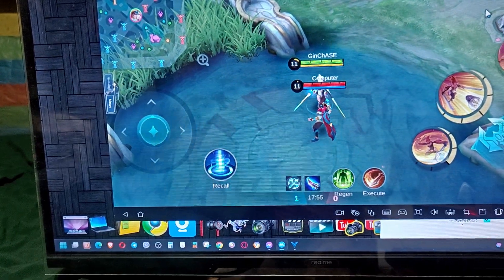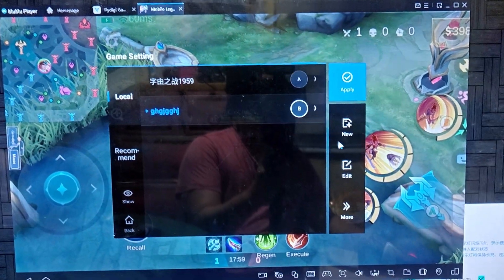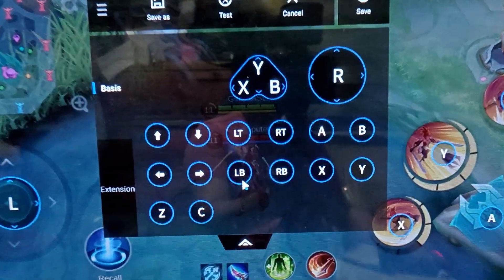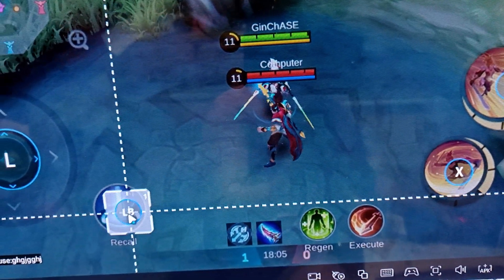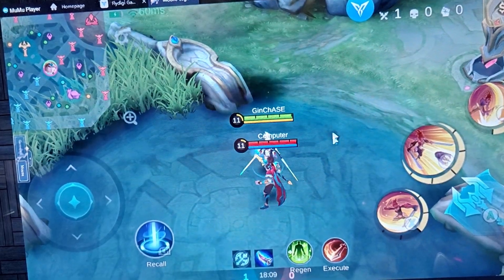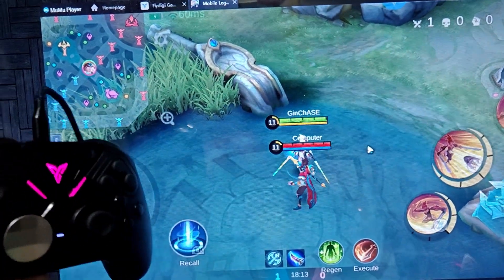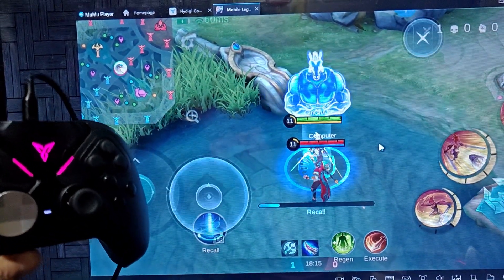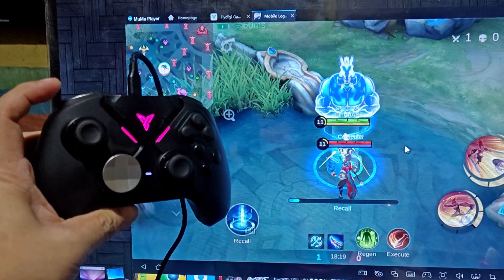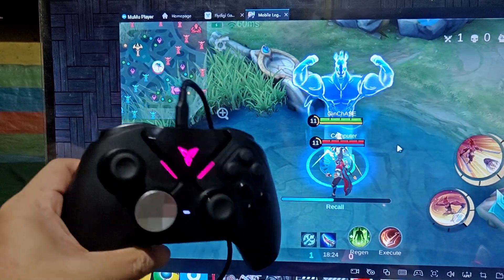Open the FlyDG app, go to Edit. Here's the LB — assign it to Recall and Save. Let's press LB. It's working fine.